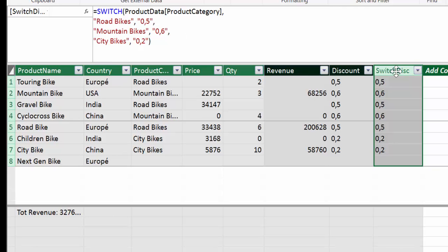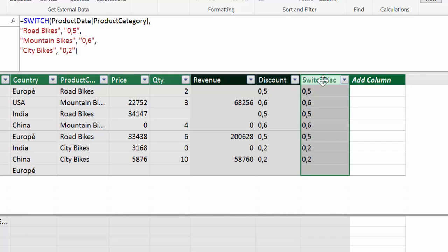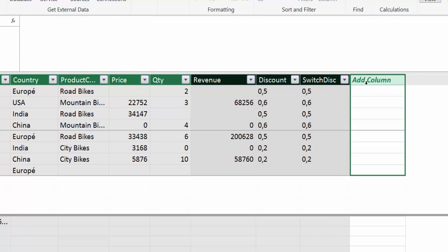Let's do another example. What happens if we would like to classify our discounts? So if the discount is less than 0.2, then we want to classify it as low discount. If it is between 0.2 and 0.5 is a medium discount and bigger than 0.6 is a high discount. So how do we write that with switch?